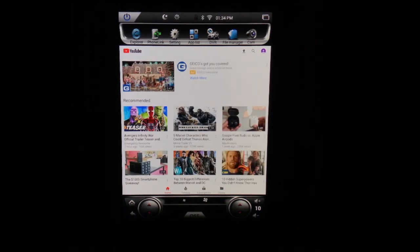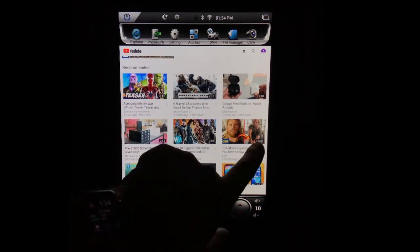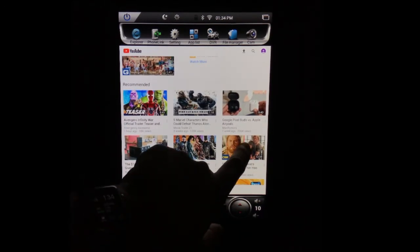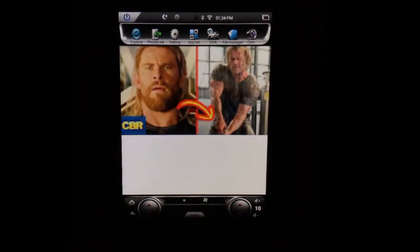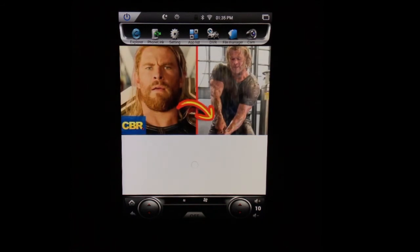But there you go, man. We've got YouTube hooked up. We can just select whatever video we want to watch. It'll pop up, start playing for us, and that's what you've got going on.